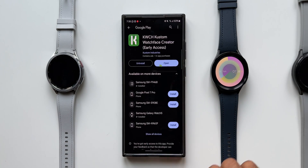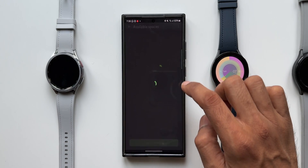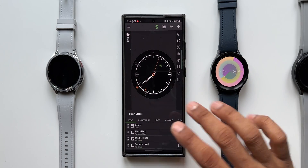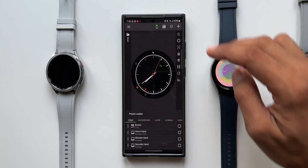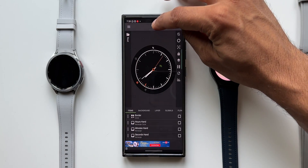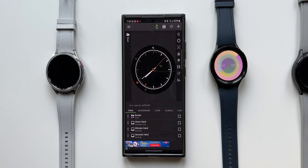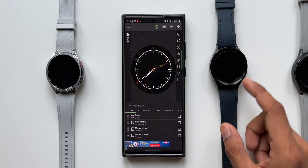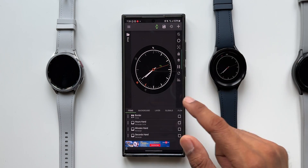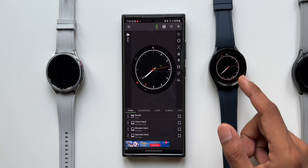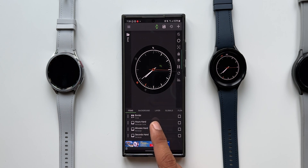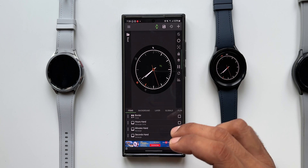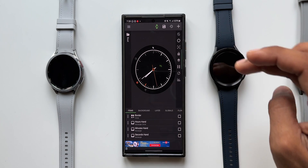Let me go back and select another watch face — I'll select the simple one. I won't further customize it; I'll just export it to the watch. You can see it loads and instantly gets exported and appears on the watch. If you want, you can further customize the elements and then export again.